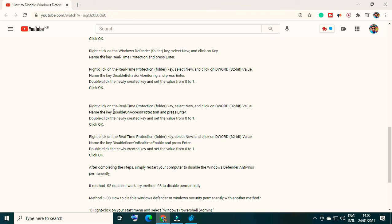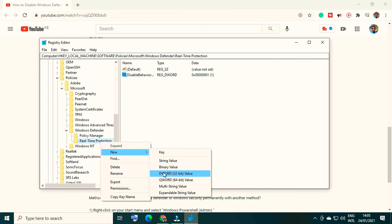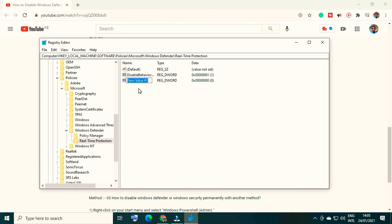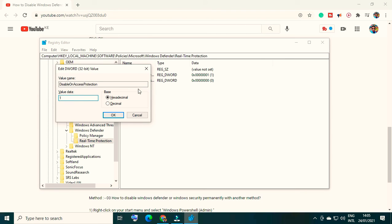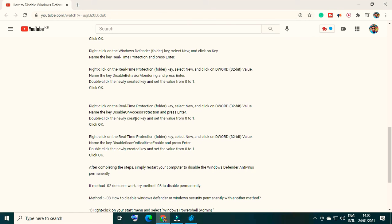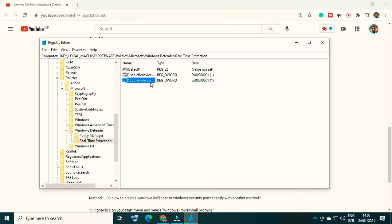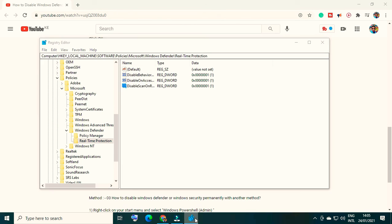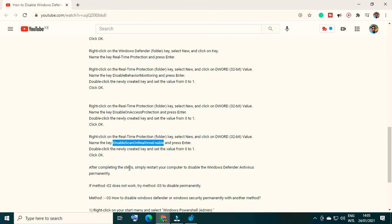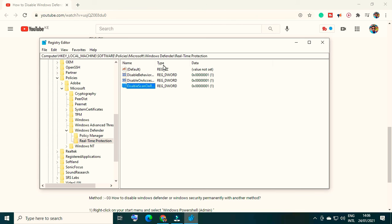After that, follow the same steps but with a different name. Right-click on Real Time Protection, select New, then DWORD 32-bit value. Paste the name you have copied, set the value to 1, and click OK. Repeat this step again for the remaining entries - right-click, New, DWORD 32-bit, paste the name, double-click, change the value to 1, and click OK. Once all steps are completed, simply restart your computer and it will disable Windows Defender antivirus permanently.